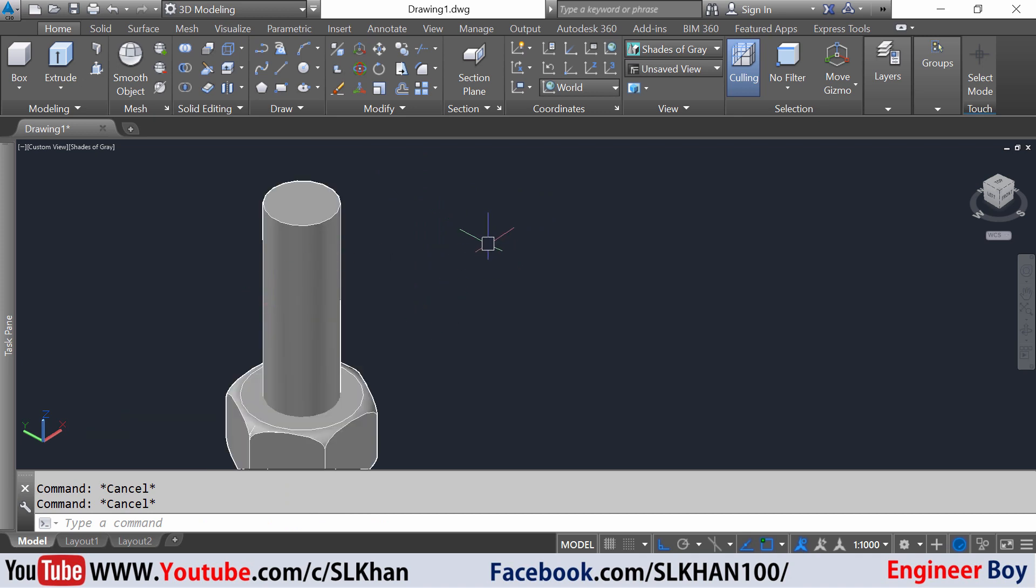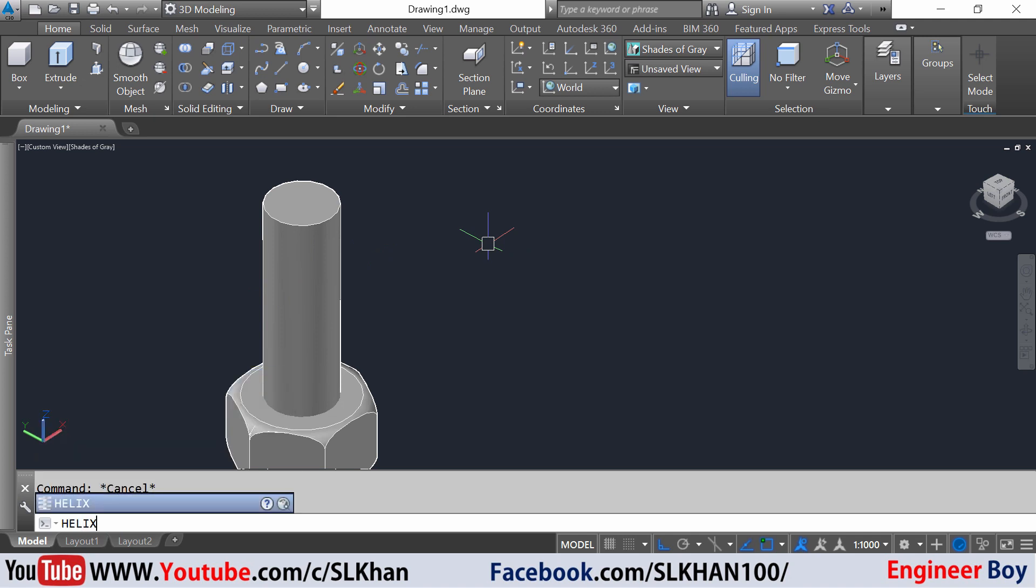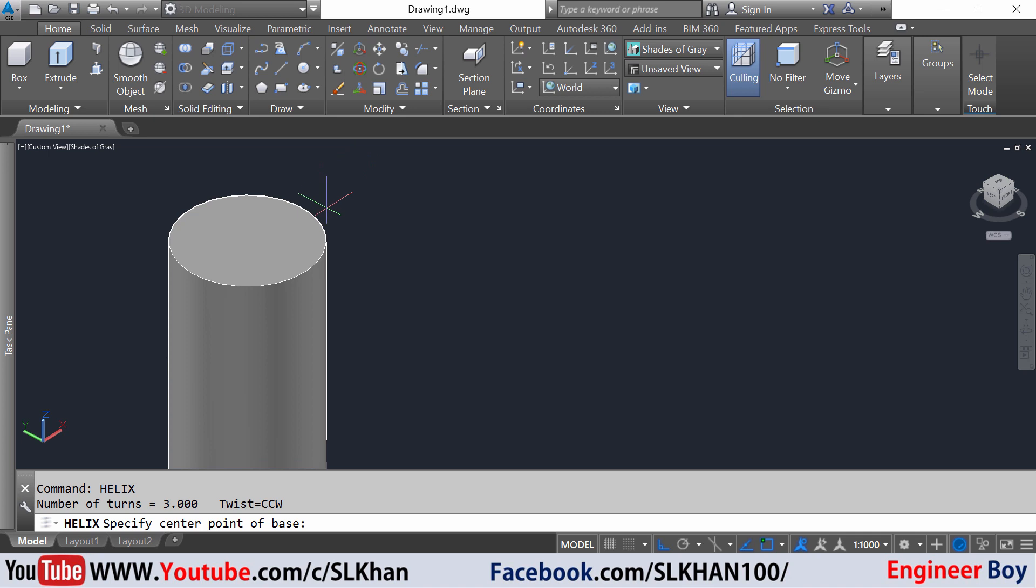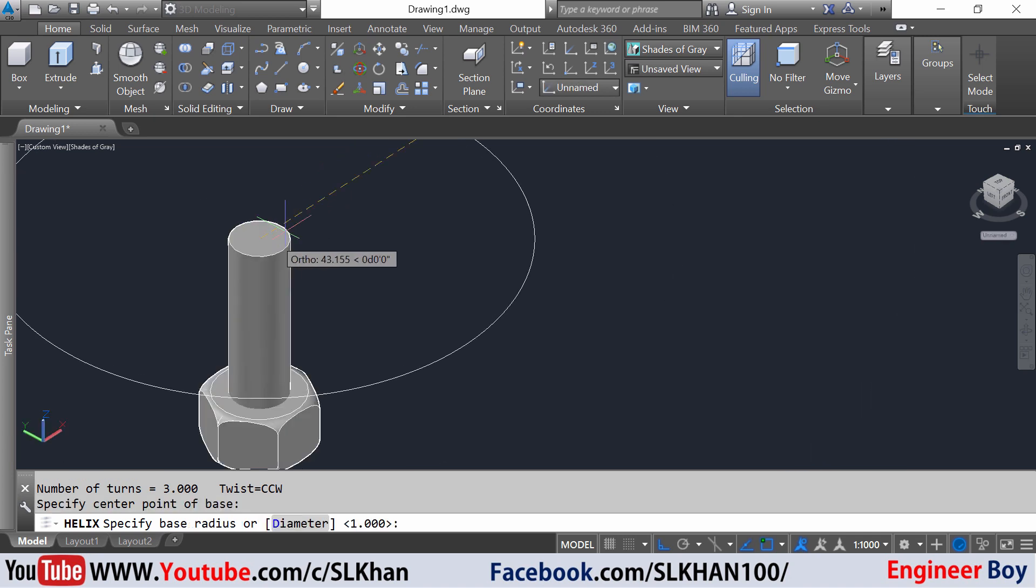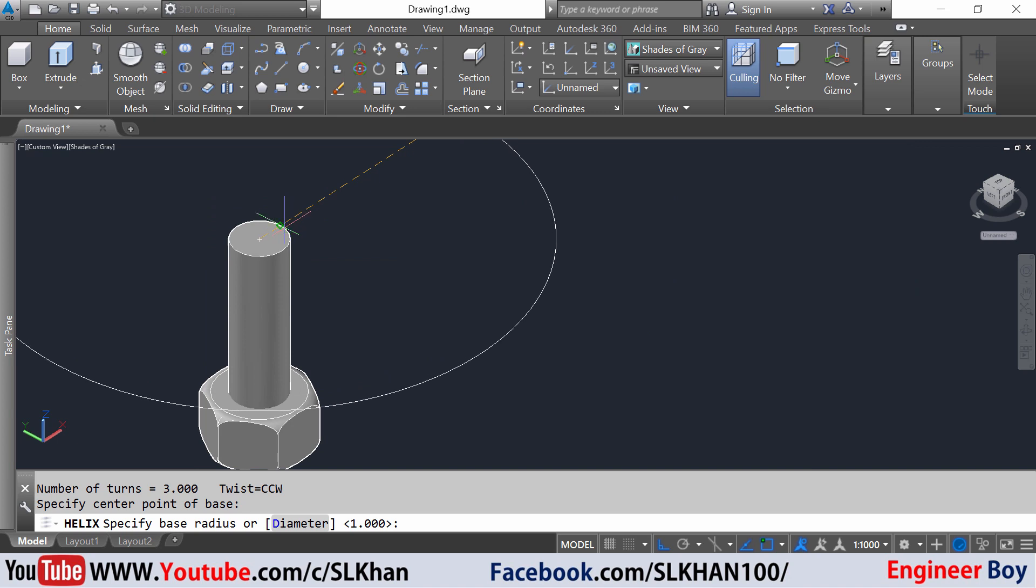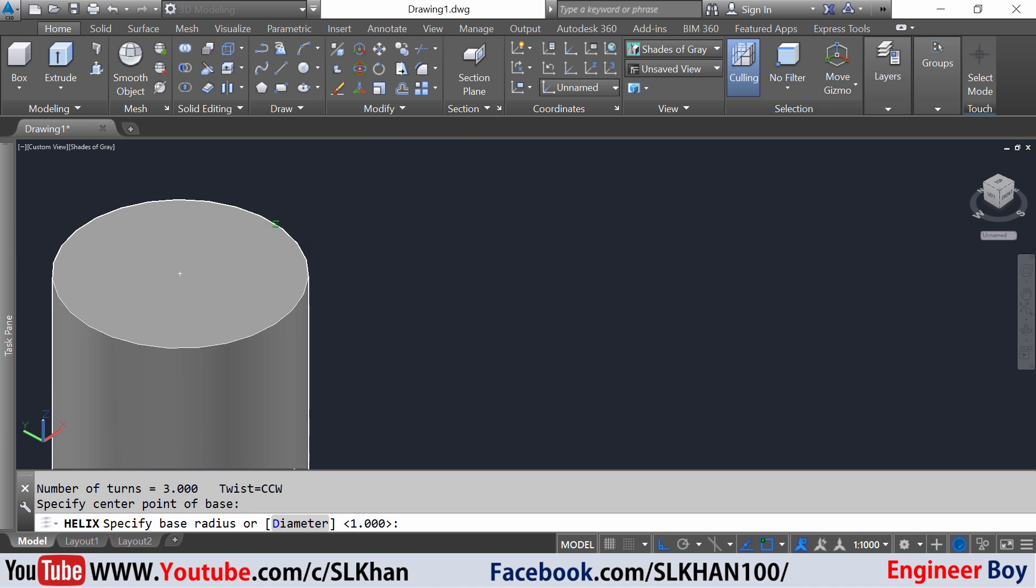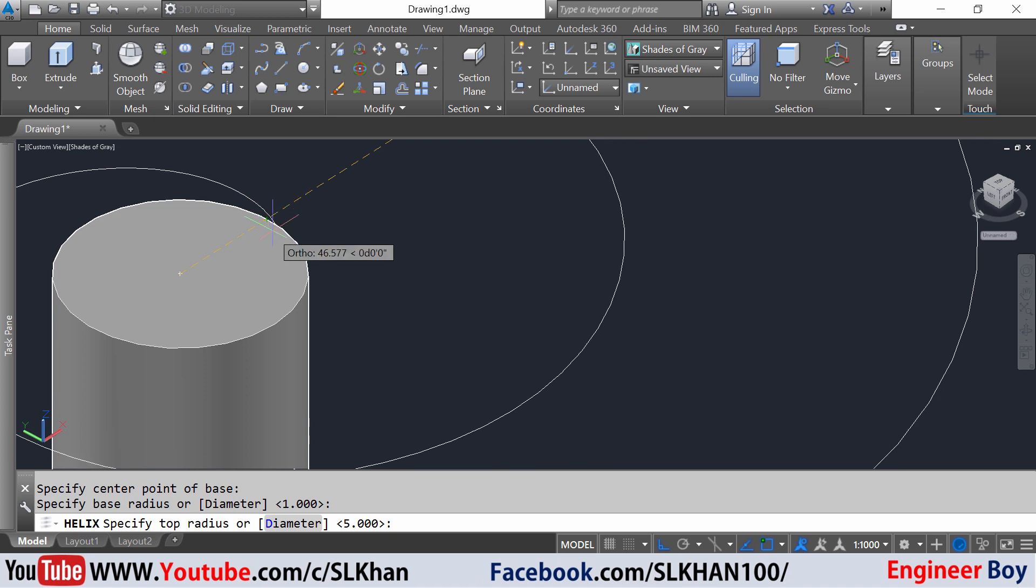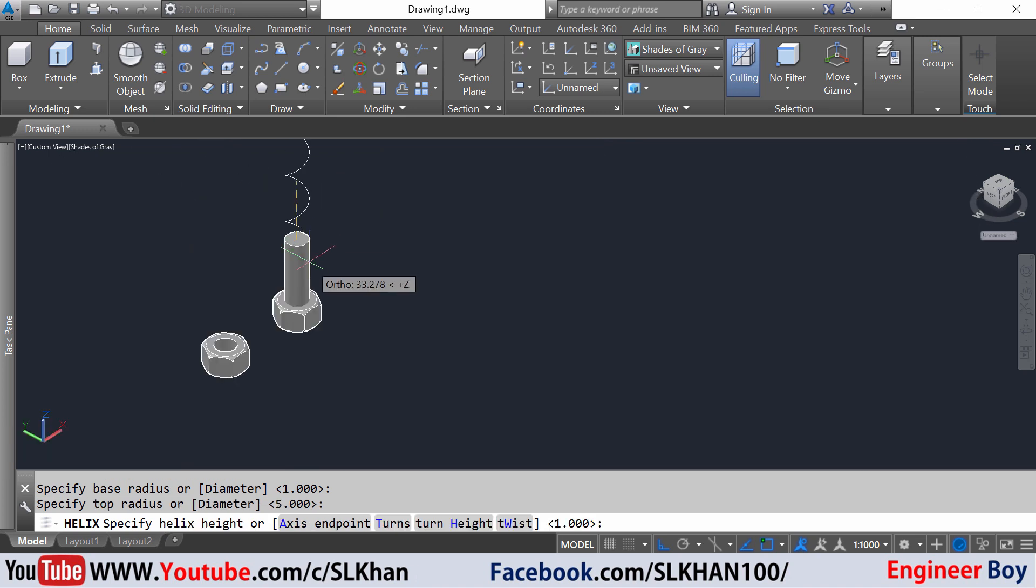Next I'm going to draw a helix. Type helix to load that application. Press enter and it is asking to specify the center point of the base. The base is going to be the center of this cylinder. It is asking for the radius. I'm gonna click the edge. The radius is the radius of the cylinder. Now specify the top radius, the same thing. I'm gonna click this edge again. That's pretty amazing.